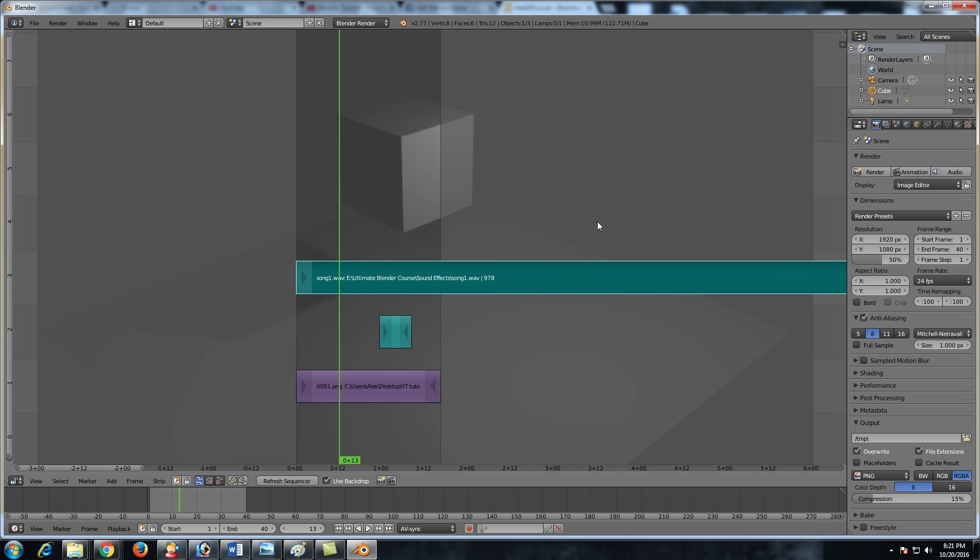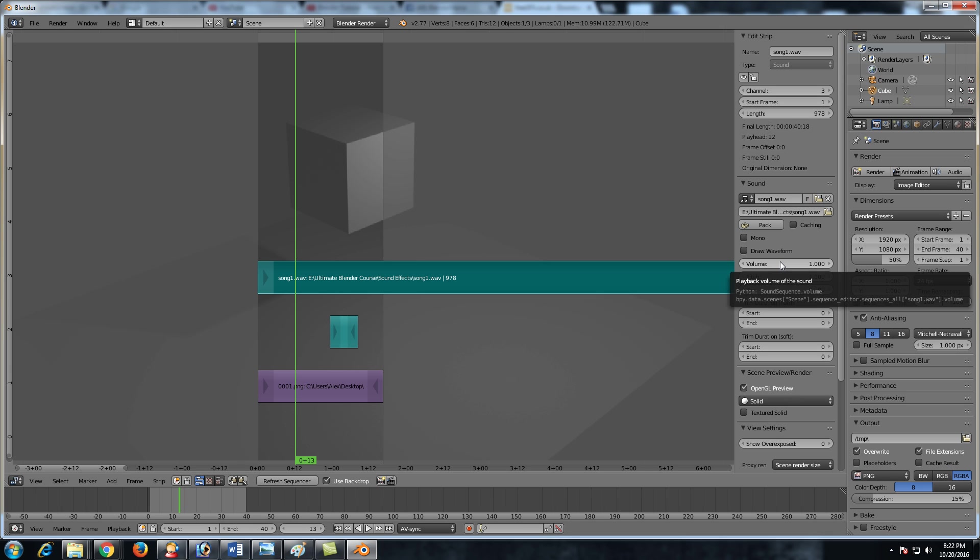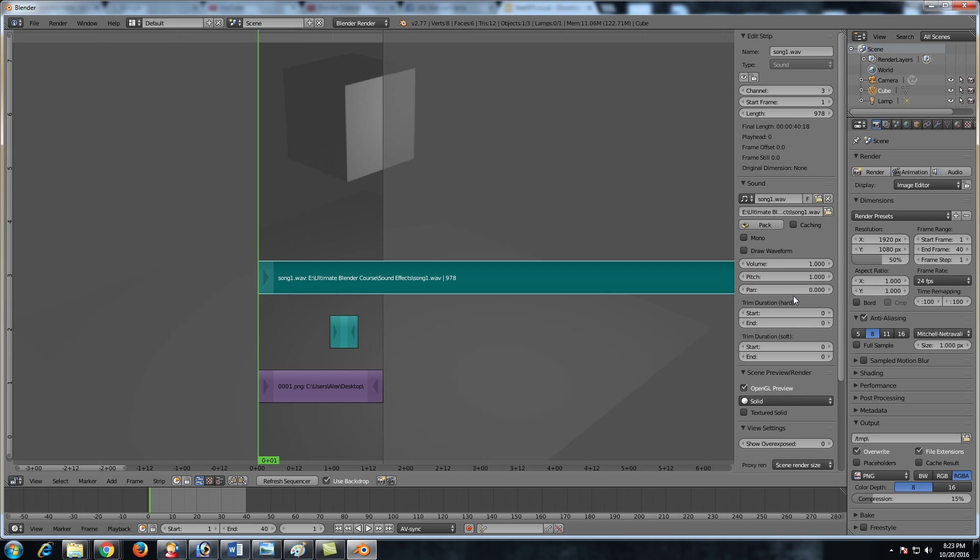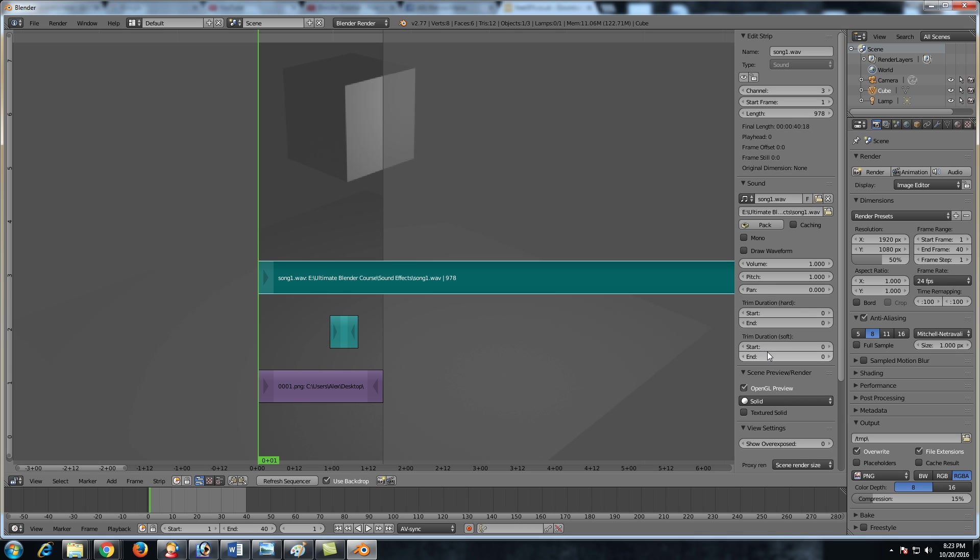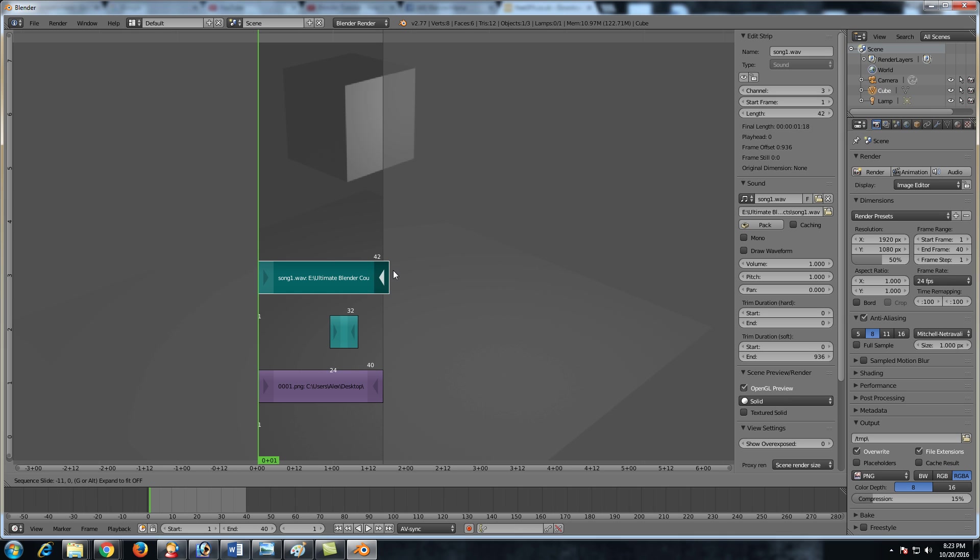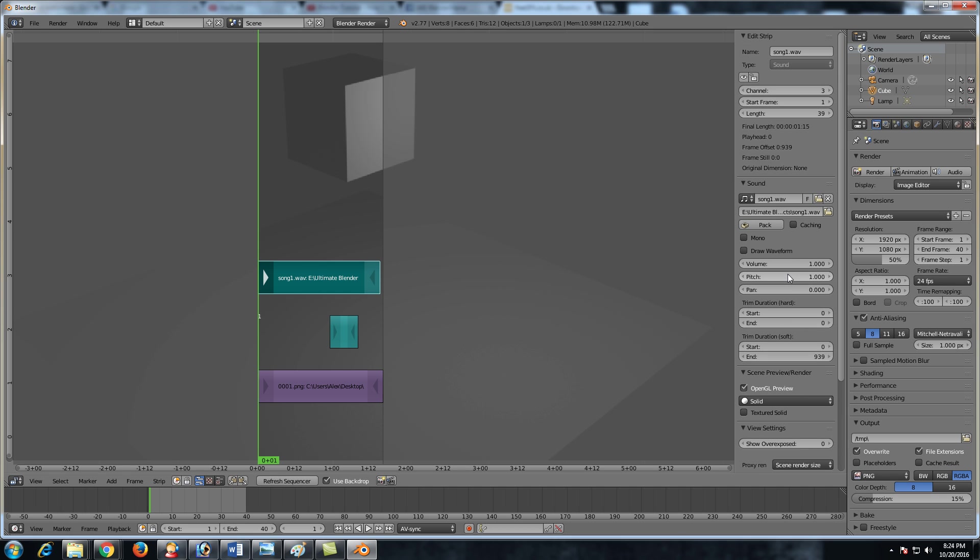A couple of things that I want to show you regarding the sound. If we press the N key to bring up the properties, we have a panel here with different options for our sound. Of course we have the volume, that's pretty self-explanatory. We have the pitch, the pan, and then down here, you could trim your sound strip. By increasing the start factor, it will trim the starting time or starting frame of your sound and increasing the end factor will trim the end of it. You could also just right click the edges and hit G to grab it and trim it this way as well. Same with the front.